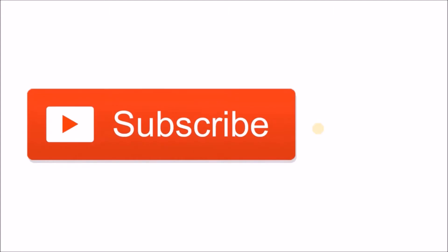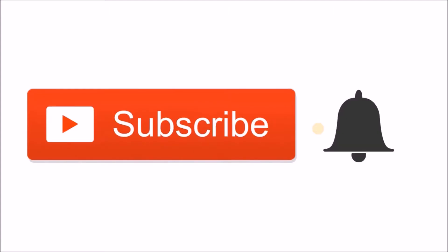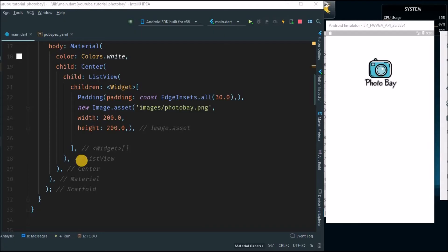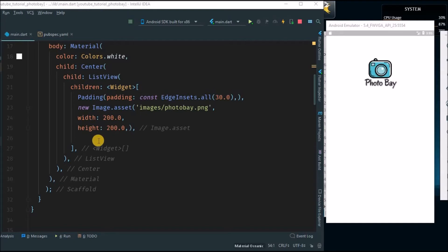Hey, don't forget to subscribe and hit that bell button so you'll be notified every time I post. Welcome back — this is where we left off on our last video. Today I'm going to continue, and the task for today is to create the text field with round edges and the button. Let's go — I'm going to create the container.